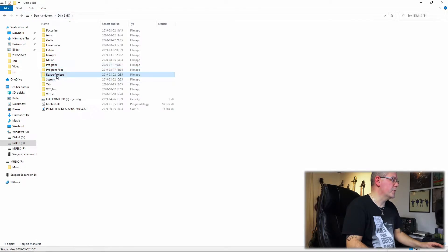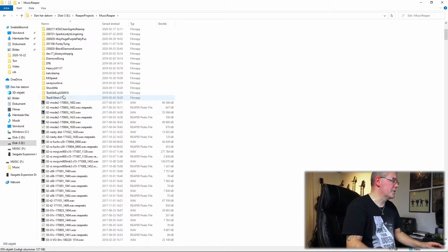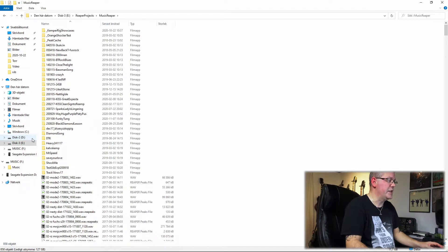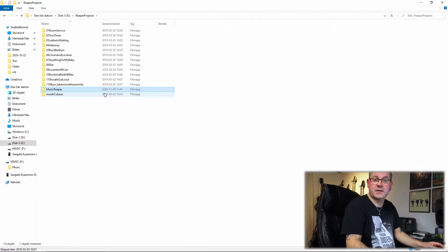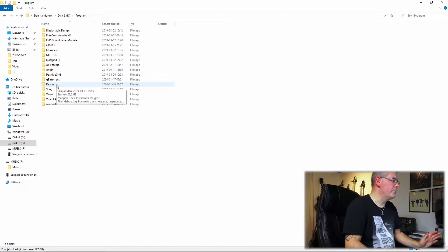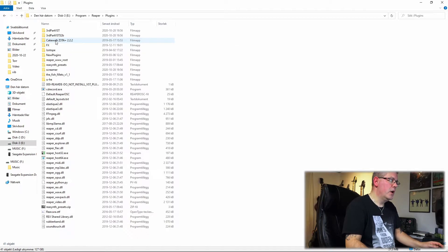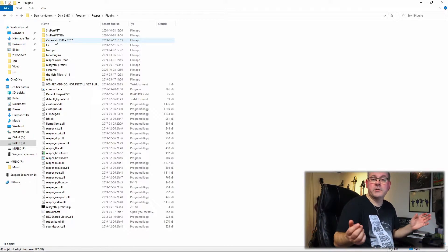I used to run Cubase, now I'm running Reaper. This is my projects folder. Ideally I should have this on another disk, and I could — I have a D drive as well where I save all my videos and stuff. Separate things; it'll make life easier for you and your DAW. I have Reaper installed on E, under Program Reaper, and then a plugins folder. I tried to keep some order to that folder in the beginning, but now it's kind of chaotic.